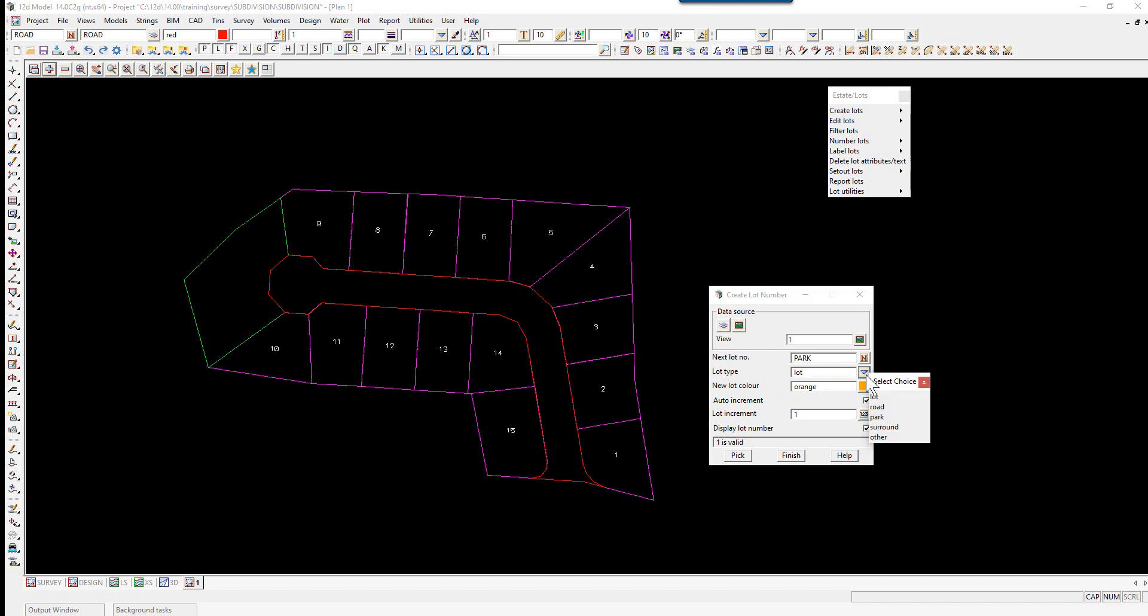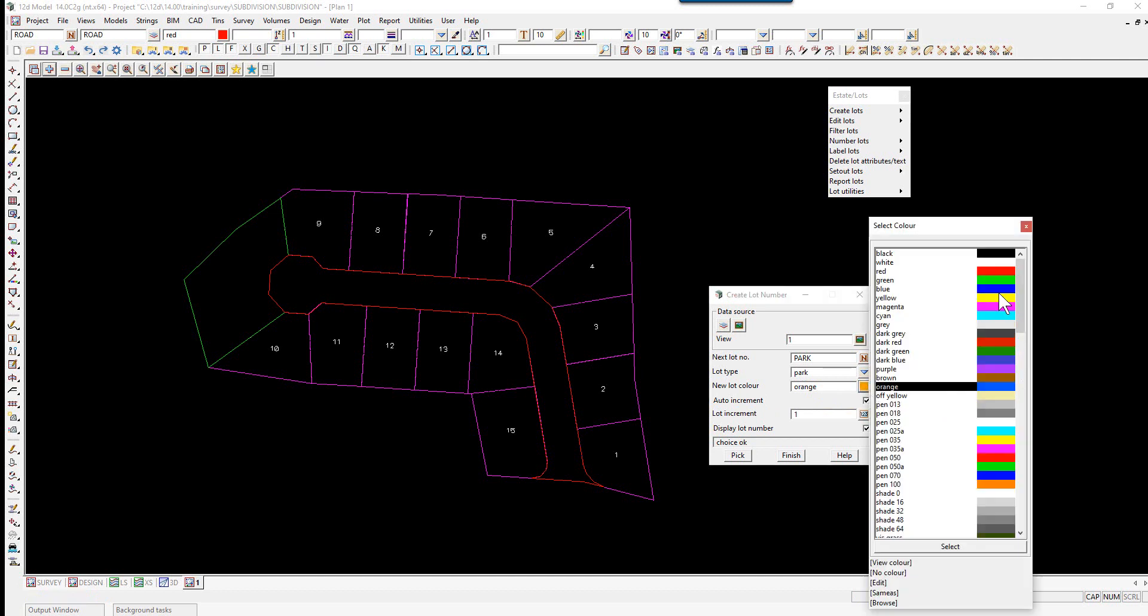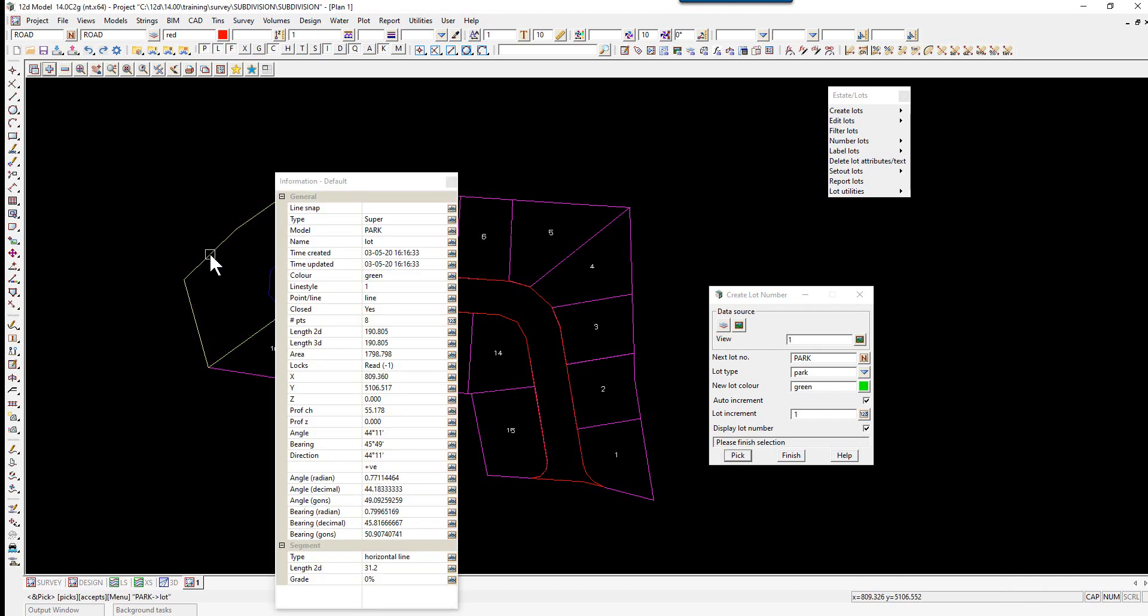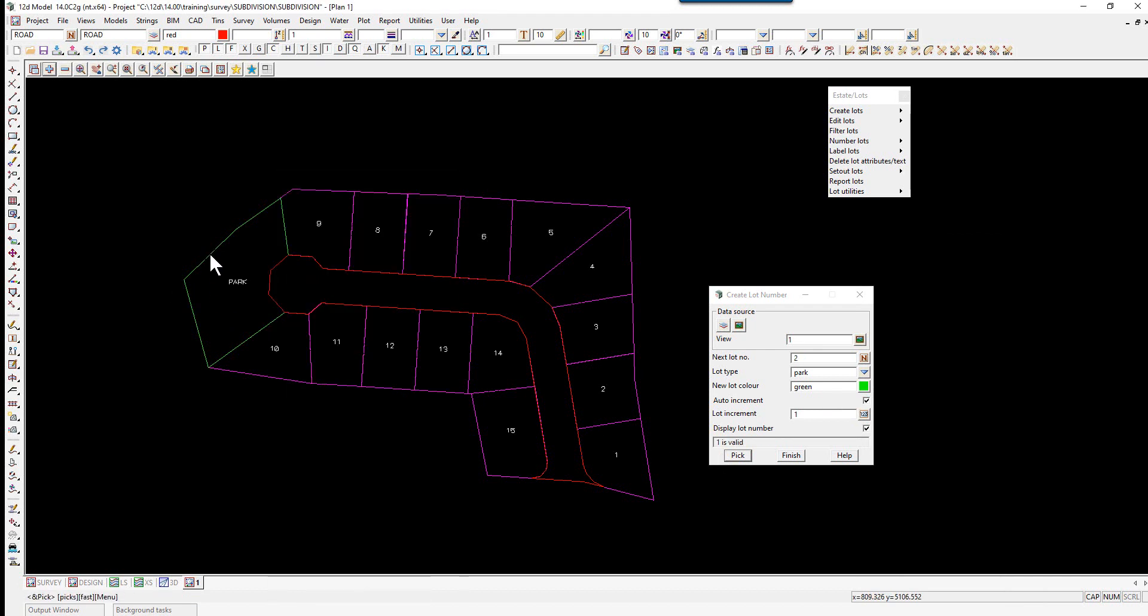The lot type will change to Park, the new color will be green, and we select Pick. We pick on the park and accept.